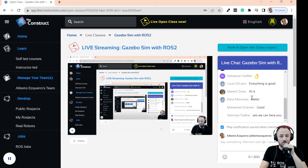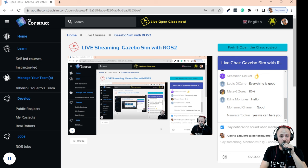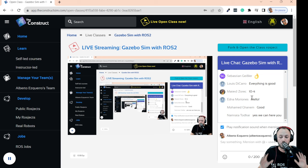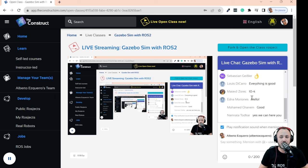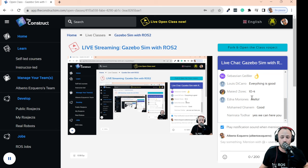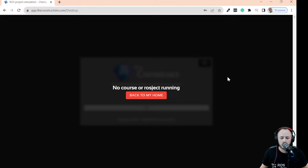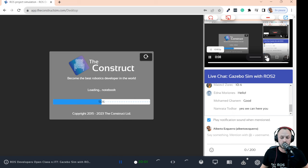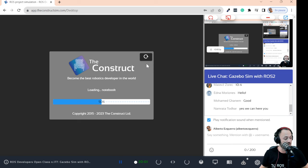I can see a lot of people here in the chat. Whether you have experience with previous open classes or this is your first, every time before starting an open class, what you all have to do is get the class project. This is very easy — all you have to do is click the button above the chat which says 'Fork and open the class project.' I'm going to click here myself to open it. You'll be redirected to the project main page.